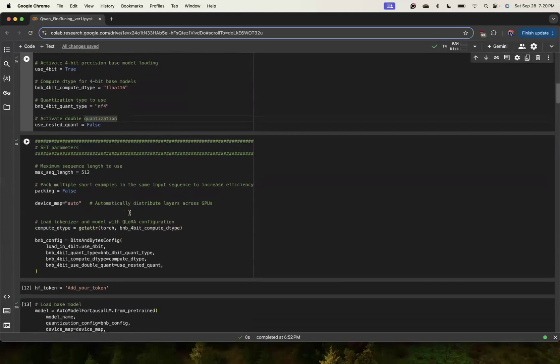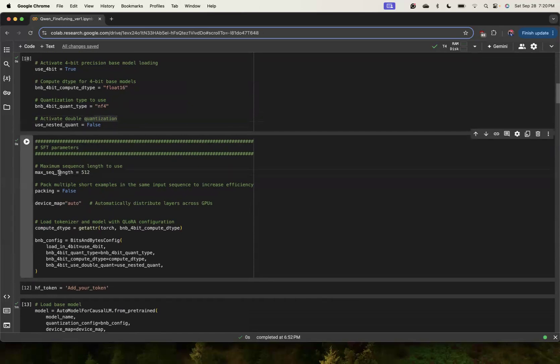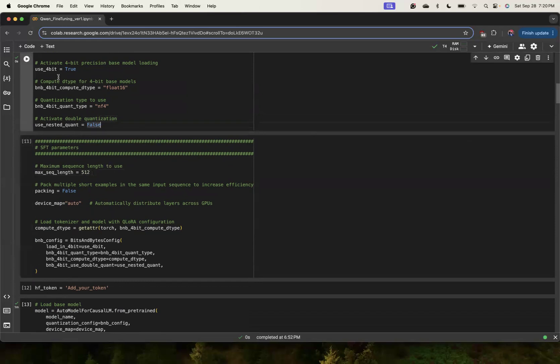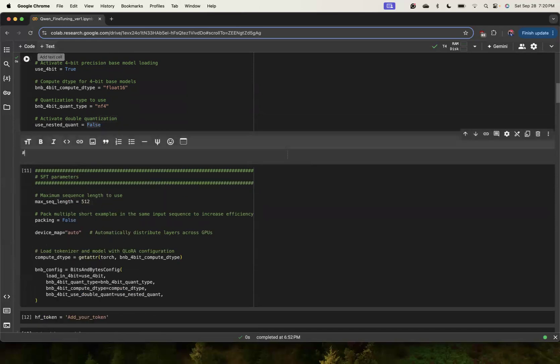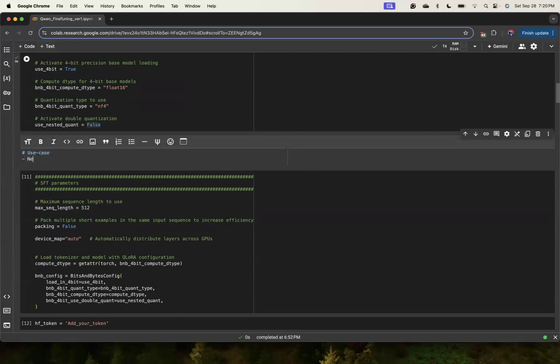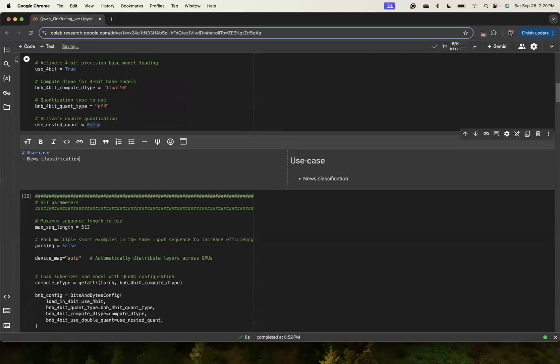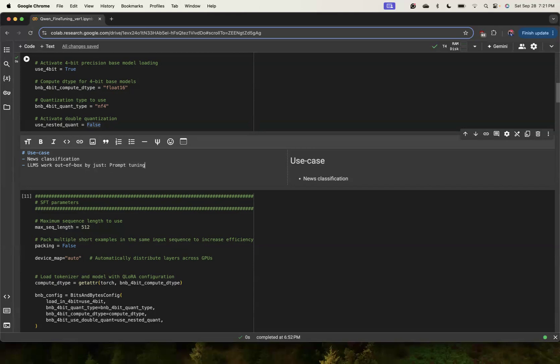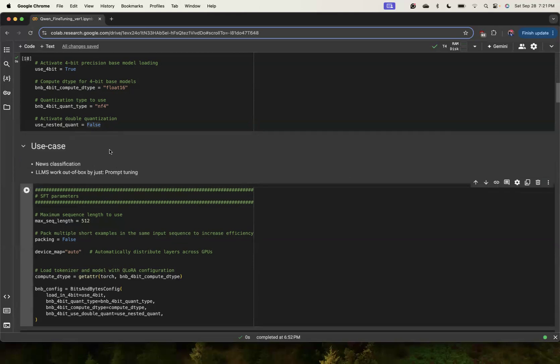We are going to use SFT, supervised fine-tuning, and max sequence length - the use case which we are going to use today is quite simple. Let us talk about the use case. The use case which we are going to have is news classification. In the past we would have to build some models for news classification, but LLMs actually work out of box by just prompt tuning. The Qwen2 model just out of box will give us good accuracy and we can further tune it to get even better accuracies.